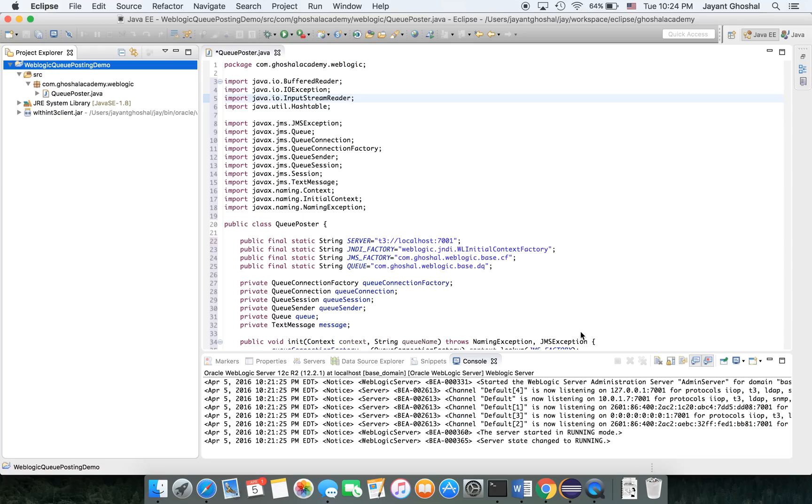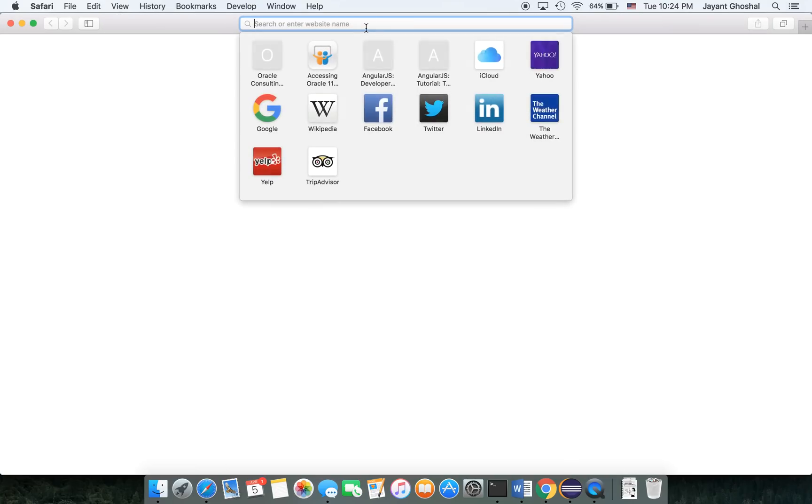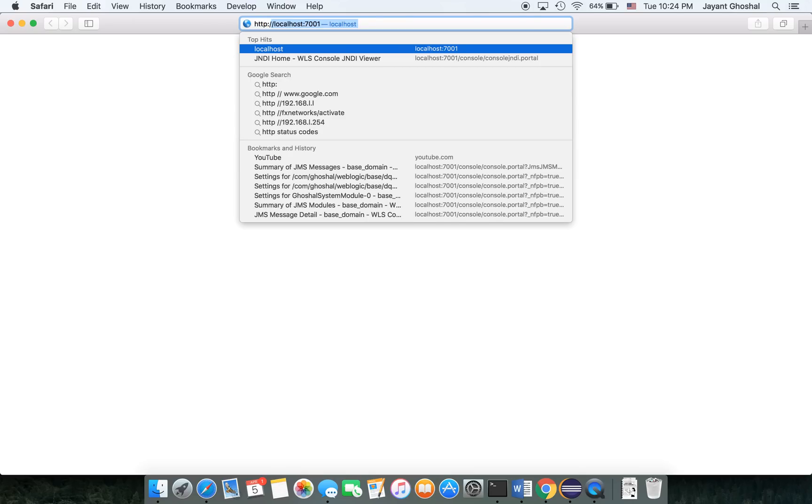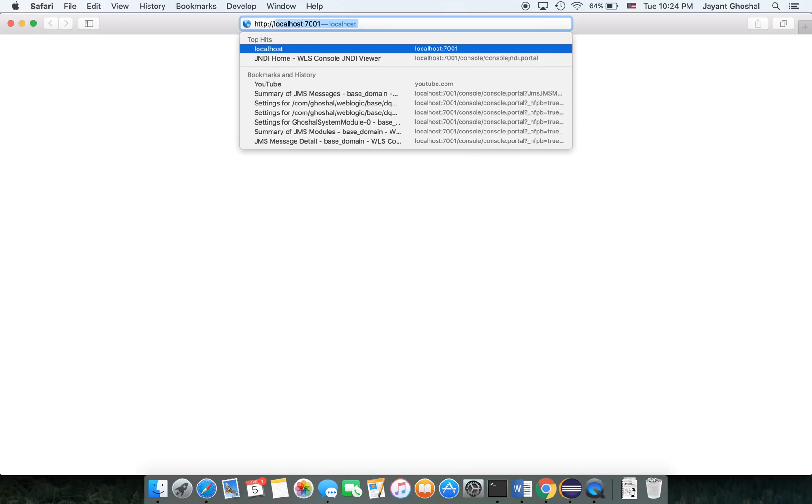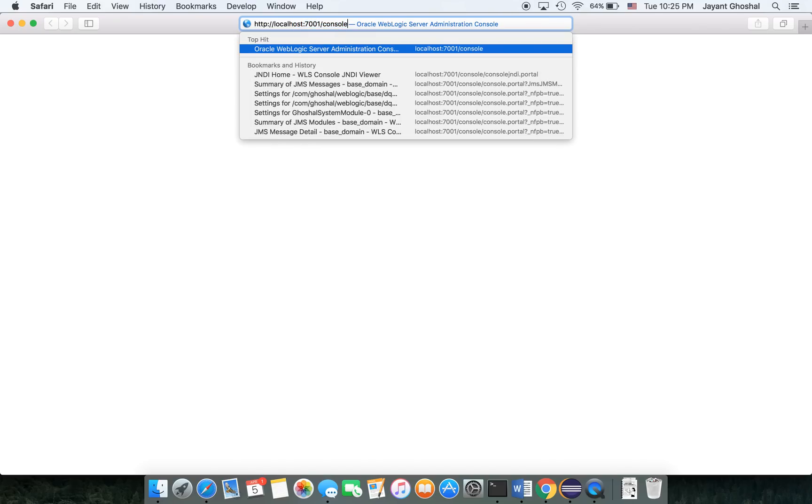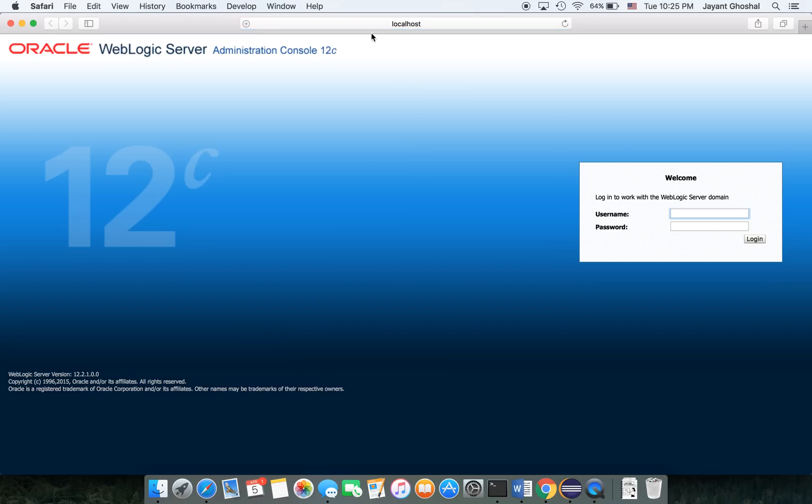Now we'll run the program, have a quick demo to make sure it's working, and then we'll come and examine the code. Let me log on to the console.